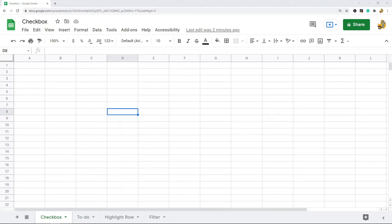Some things I'm going to show you: creating a to-do list with the checkbox, using a checkbox with conditional formatting to highlight an entire row, and then I'll also show you filtering a report with the checkbox. So first let's go over the basics of using checkboxes.